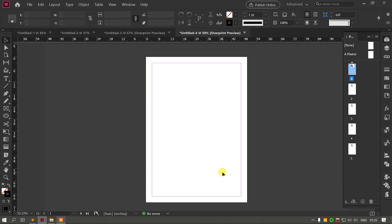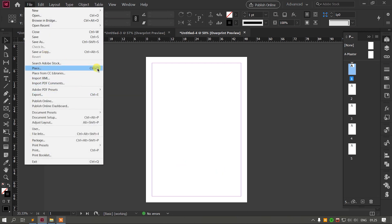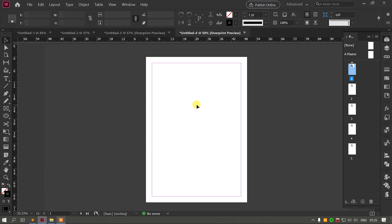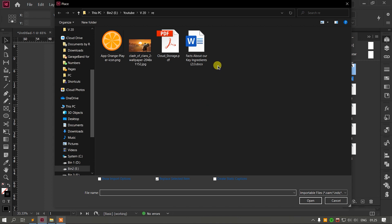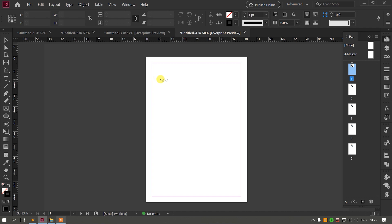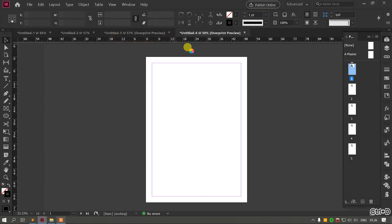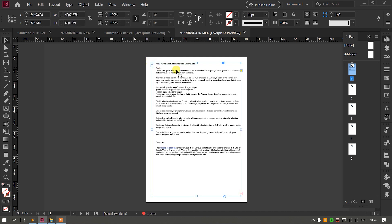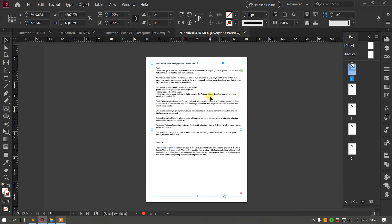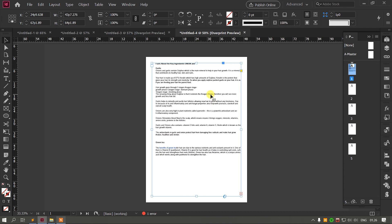The first thing is, you can place a Word file in InDesign. You can place the file using the keyboard shortcut. You can select the Word file in InDesign. You can select the text box in InDesign. The text box is available in the file.